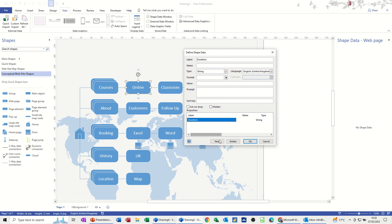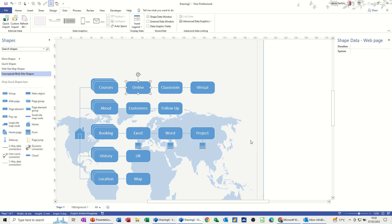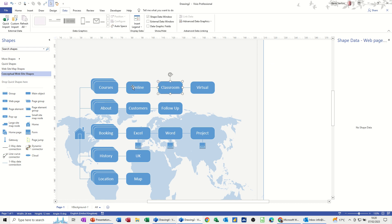This is going to tell you how long the course is, and then you've got system. I've just done it on that one. And then you get that information up there where you can fill in. So I'll just say four hours, for example, and the system that would be used would be teams. So you've got that information on that shape.